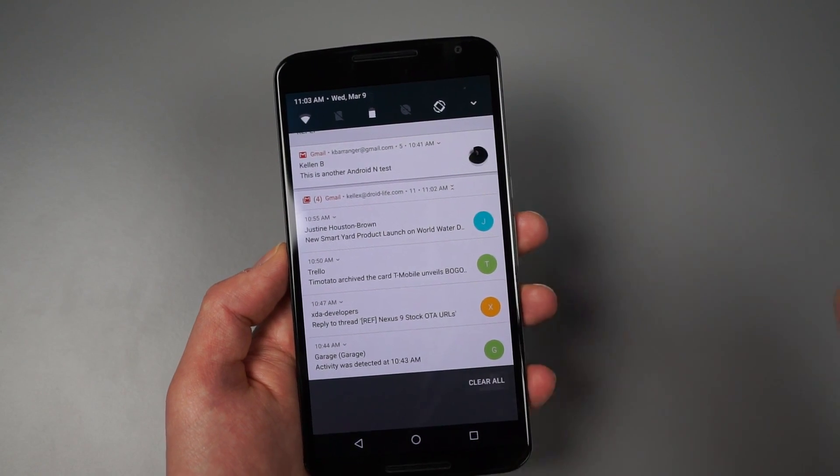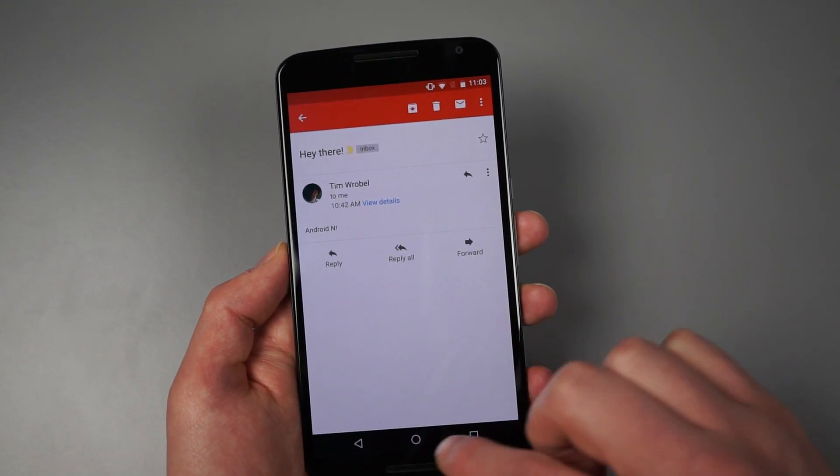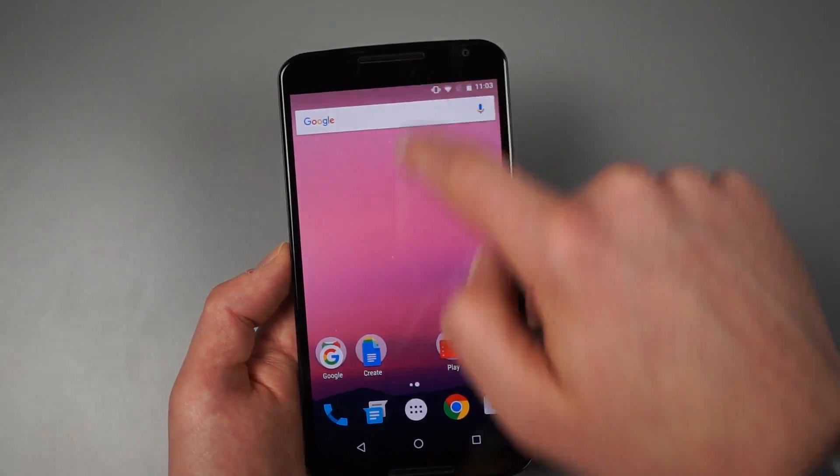So overall notifications seem to be much more powerful or at least provide you with much more information. All right. So there's a clear all button. So we'll watch that clear away. And I'm not going to reply to Tim.